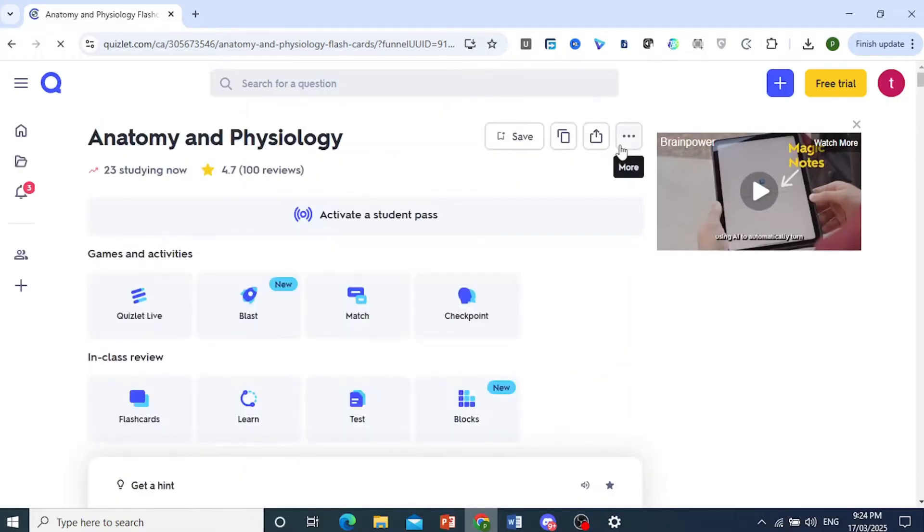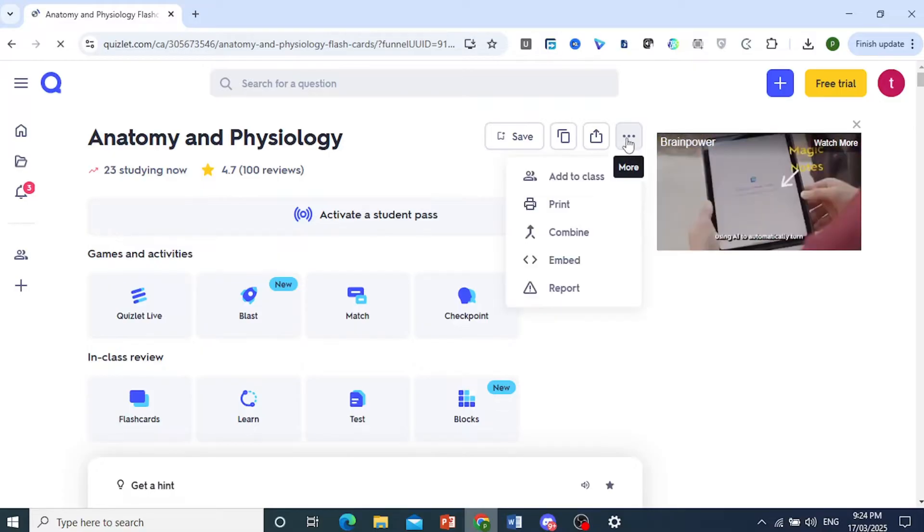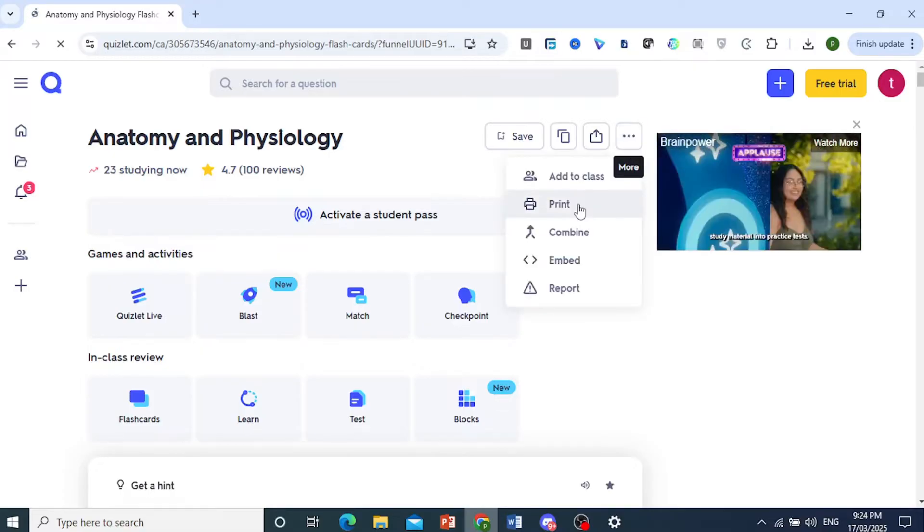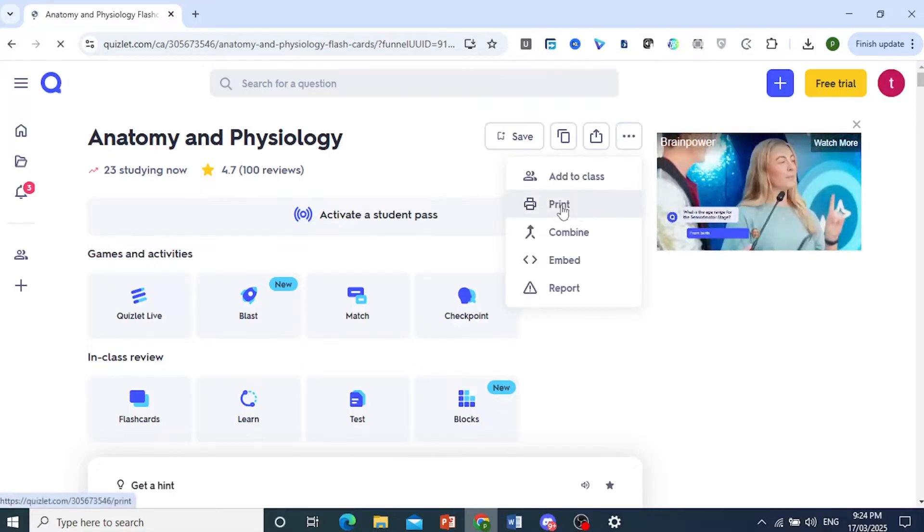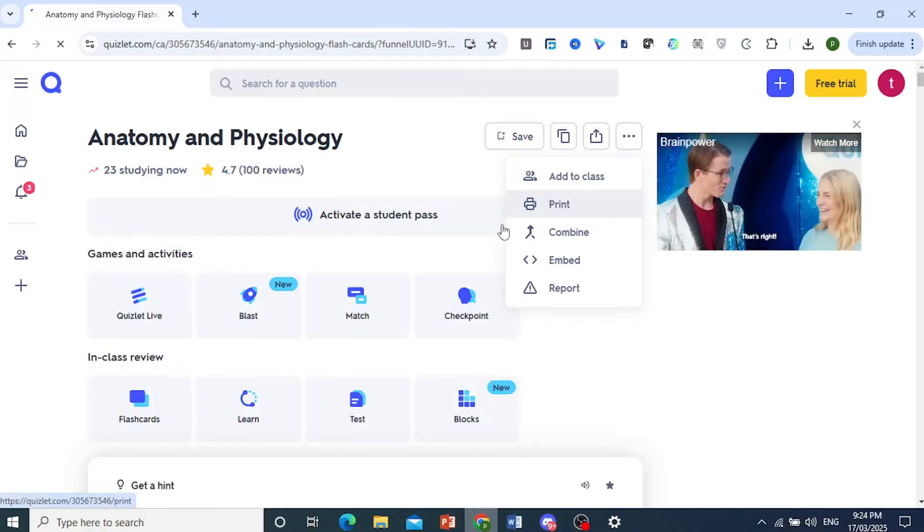So you come here at the top and click on these three dots for more, and then you just click on print.